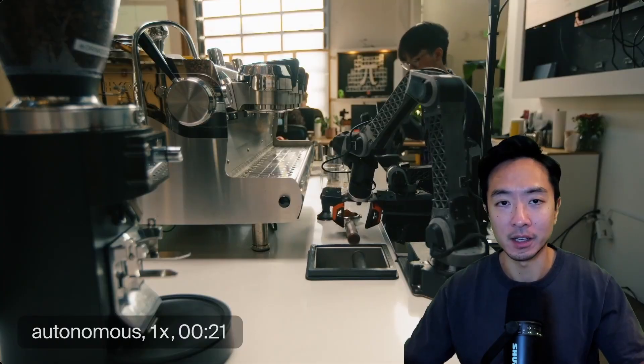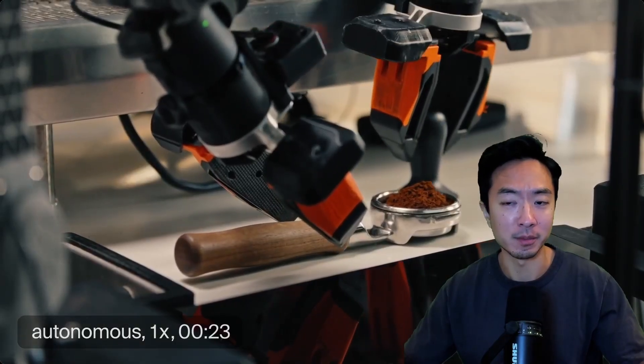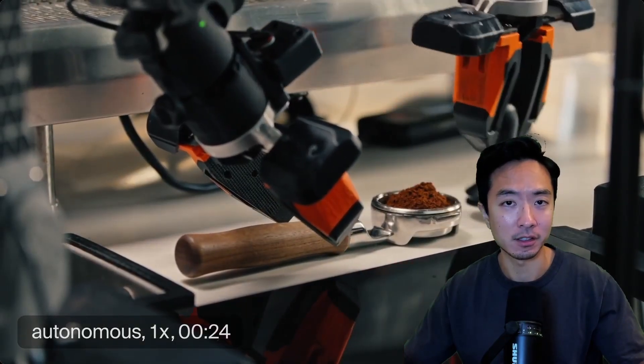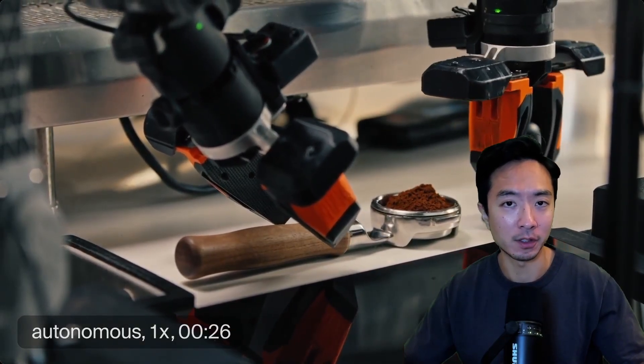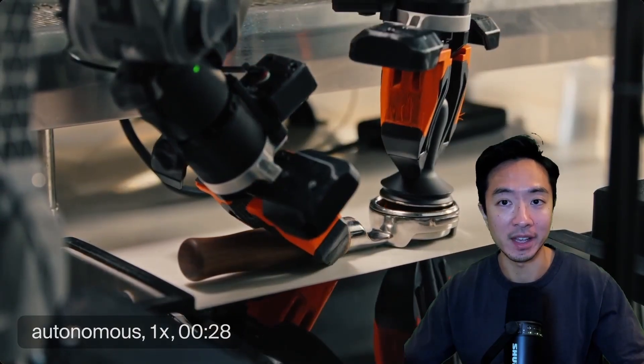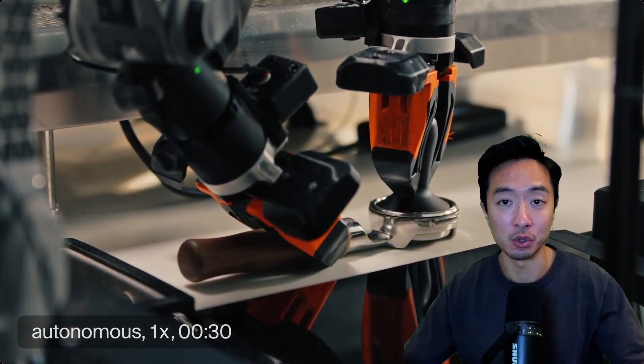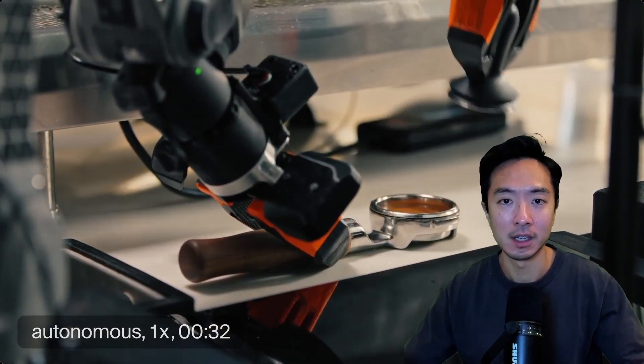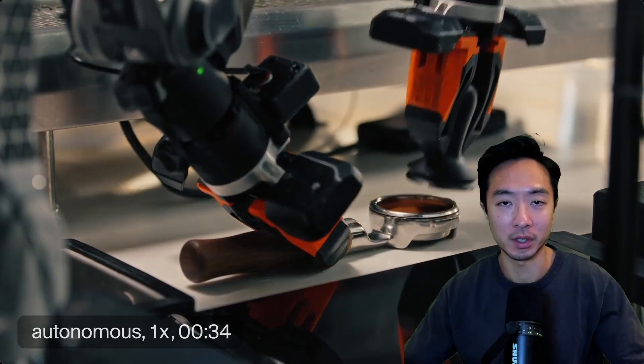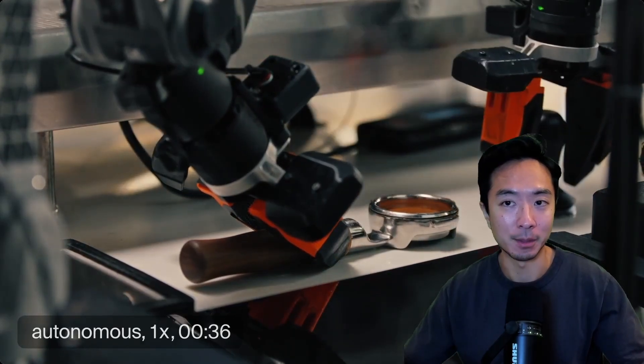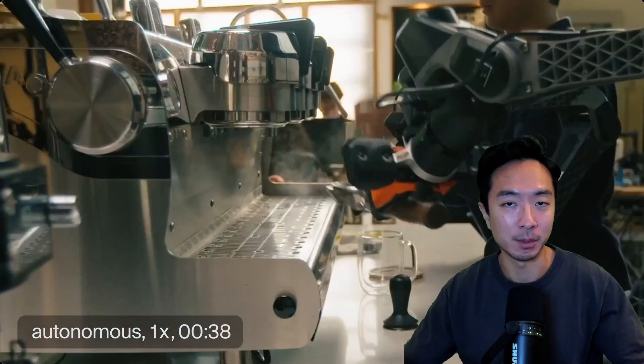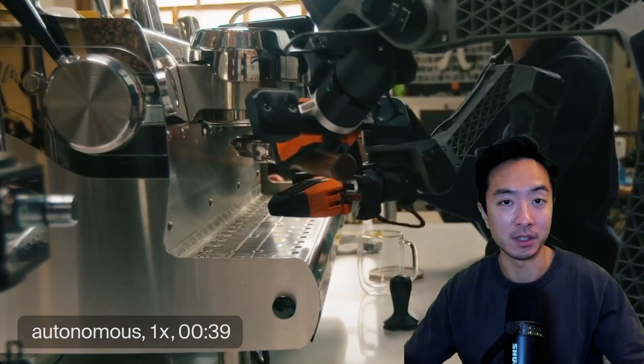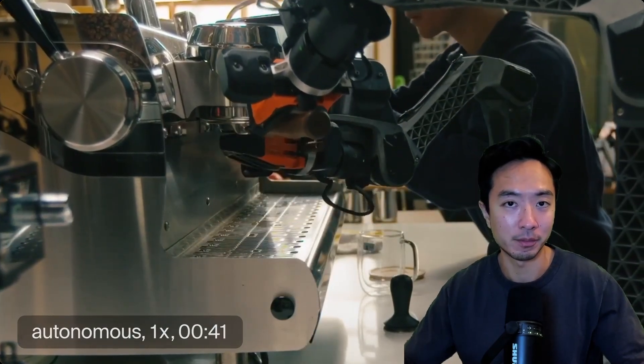It was able to make coffee for 13 hours without any intervention. That's huge progress because previously, a lot of the AI models, when they fail, they're not able to recover. But this model is able to learn from its mistakes and recover from them.